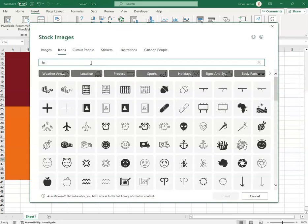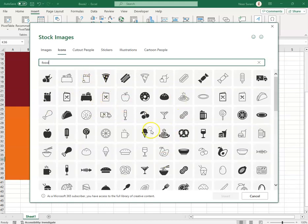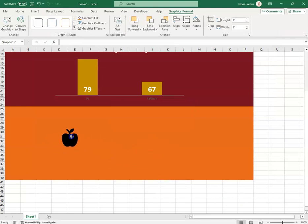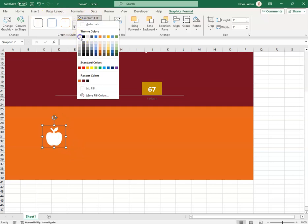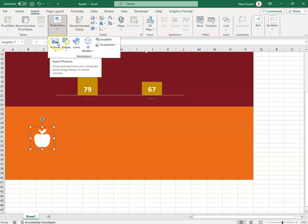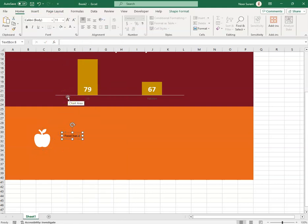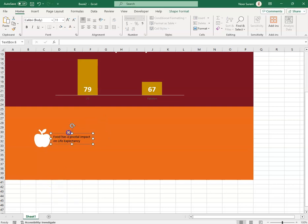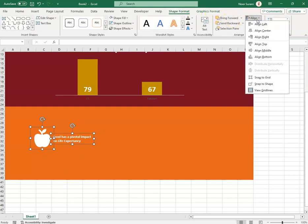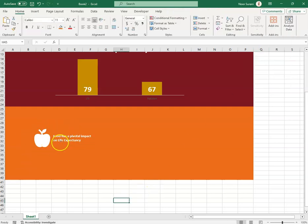All food-related icons appeared and I selected one and clicked Insert. I changed the icon color to white. I then added a text shape noting that food has an impact on life expectancy, made the text white, and used Shape Format > Align to align both the icon and text together.